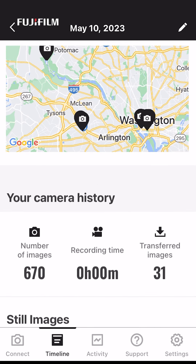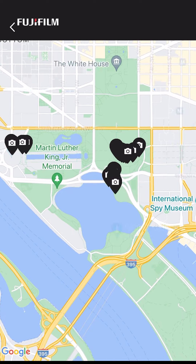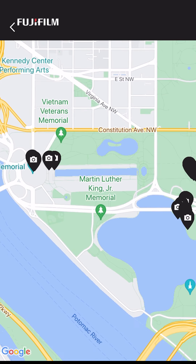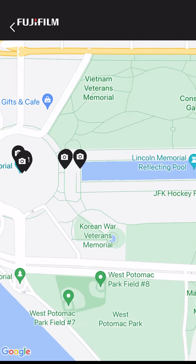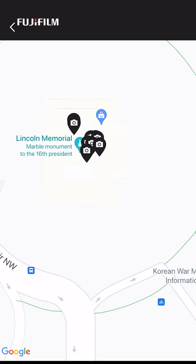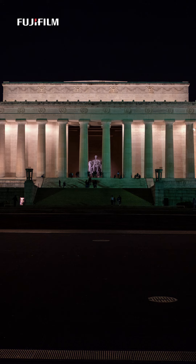The map function allows me to go back and see where we were making these images. I can zoom in and look, and we can see different areas around the National Mall where I stopped and took pictures. I can zoom in even farther and we can see more details about where the actual images were made. I went and made some pictures at the reflecting pool and at the Lincoln Memorial.